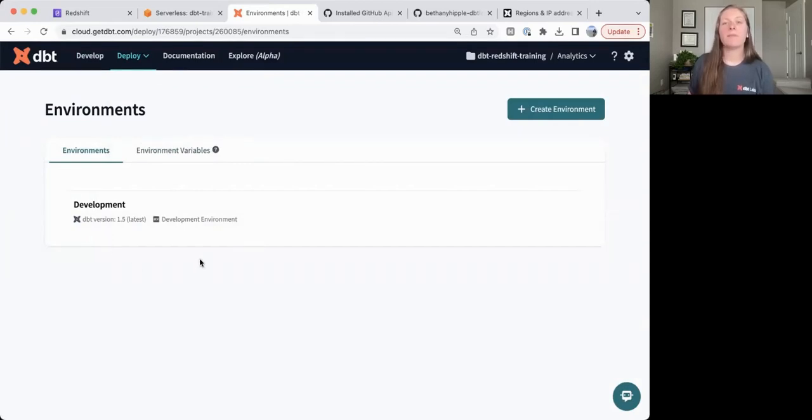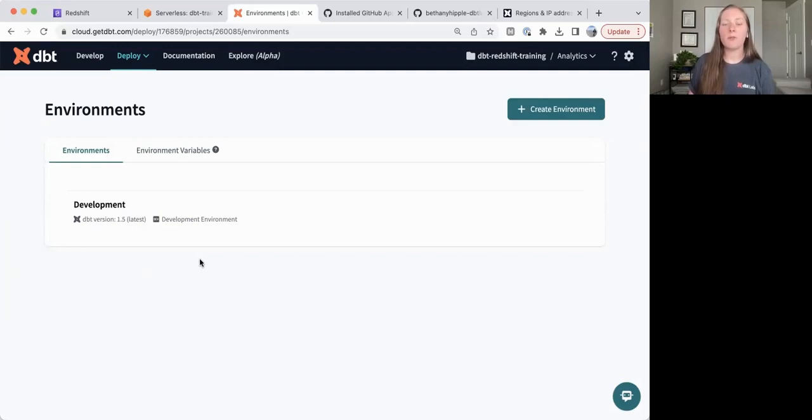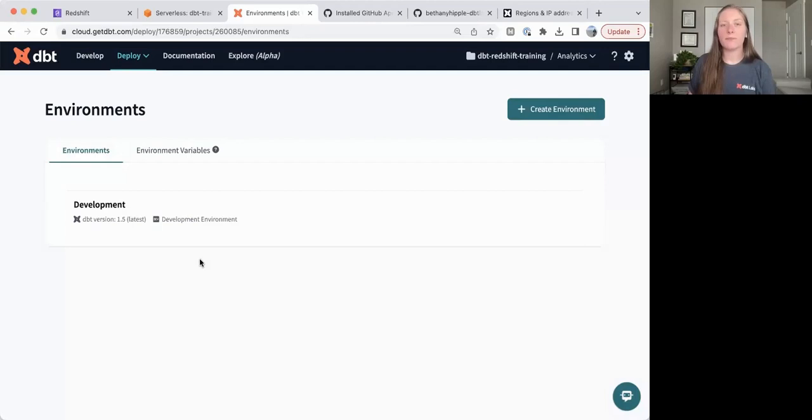Once we've developed and built out our dbt Cloud project, the next step is to deploy our project and run it on a schedule. In this video, we'll focus on a direct promotion approach, not a CI/CD approach.